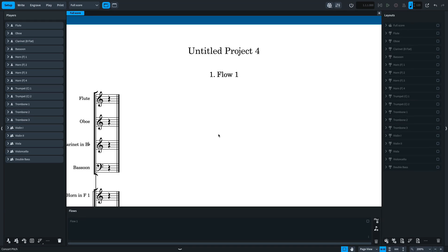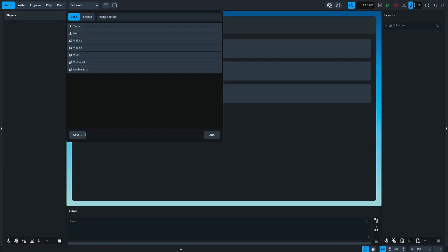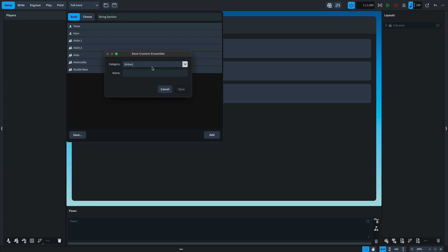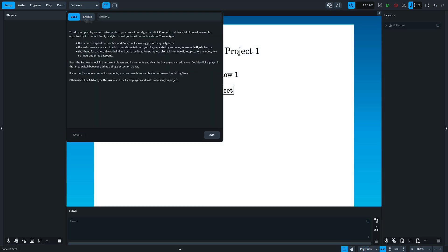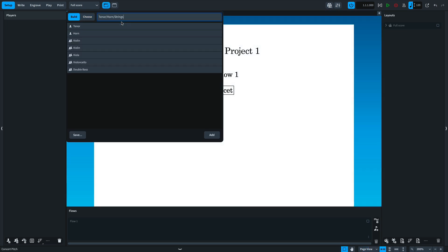If you have an ensemble that you are likely to want to reuse, you can save it. Give it a name and a category — again, you can define your own — and then it will appear in the Choose tab and as a preset when building.